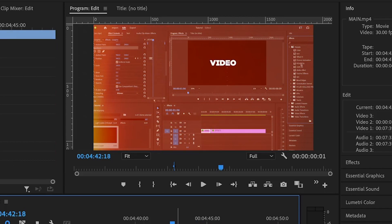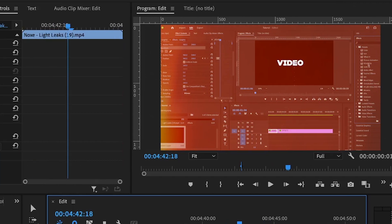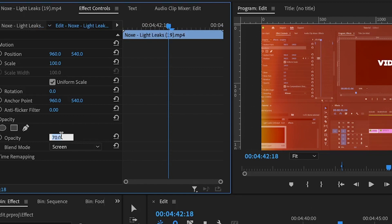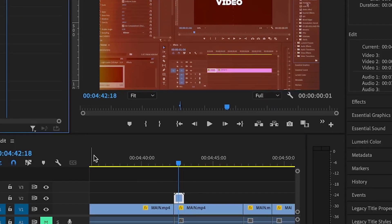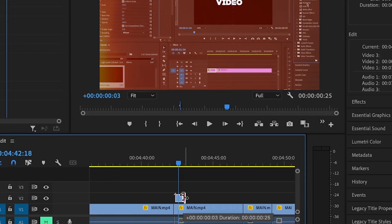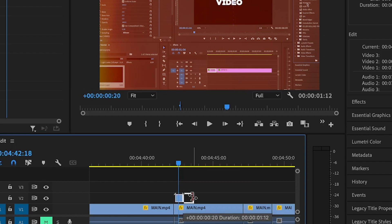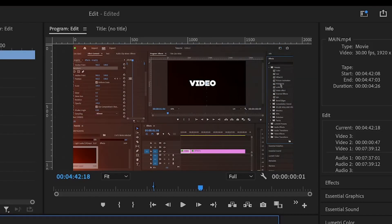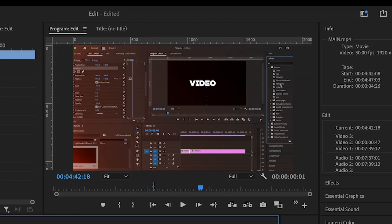And again, you can take that, you can reduce the opacity of the light leak. Let's set it to 50. Then increase the duration a little bit while using the rate stretch tool. And that's how you can easily add light leaks to your videos in Premiere Pro.